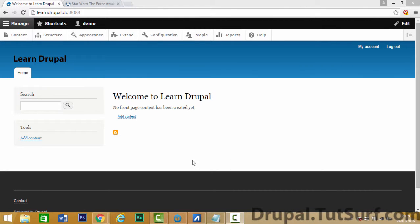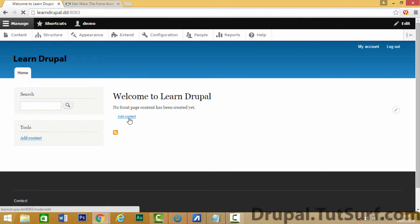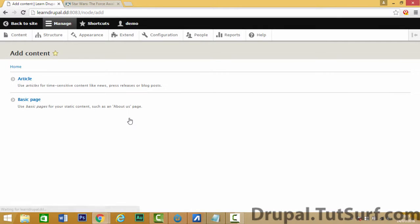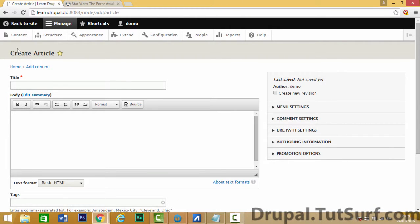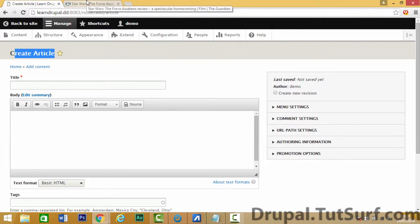To make a blog post, first thing we'll do is click on this add content link here and then select article. So here we can create a new article or blog post.